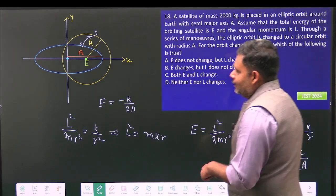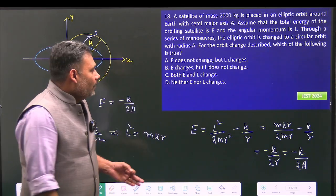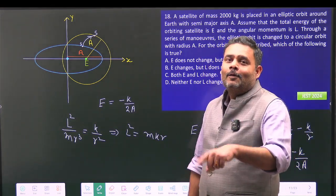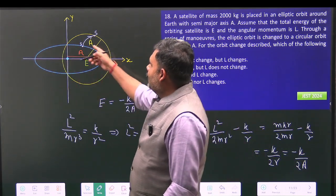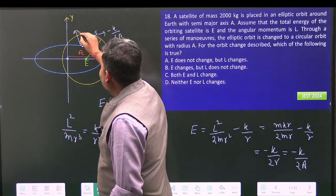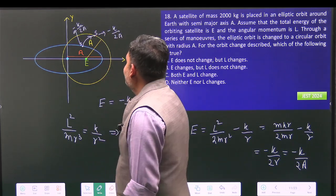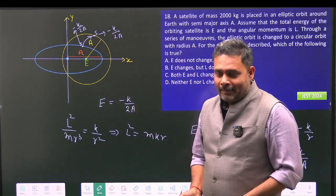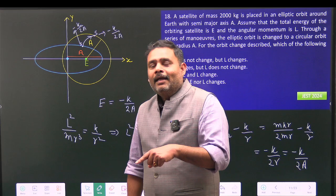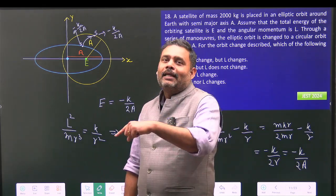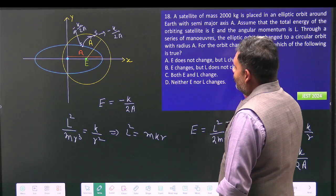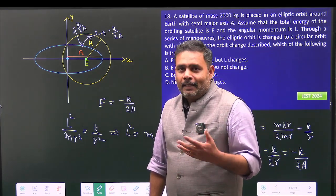With `r = a`, the energy in the new circular orbit is `-k/2a`. So the energy in the elliptical orbit is `-k/2a` and in the circular orbit it is also `-k/2a` — the energy remains the same. Therefore, there is only one option: the angular momentum must change for the satellite to move into the new orbit. The answer is: energy does not change but angular momentum will change.